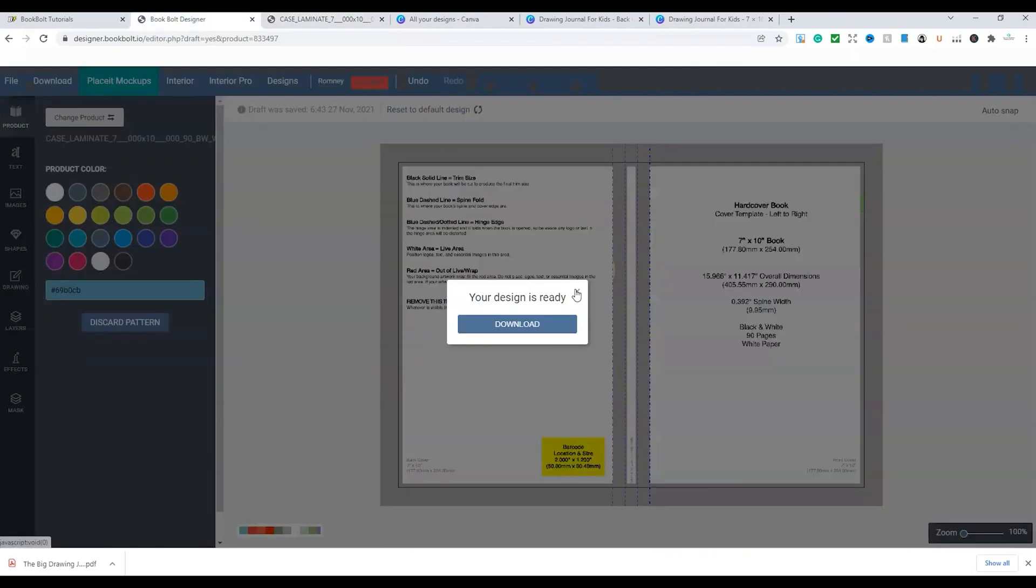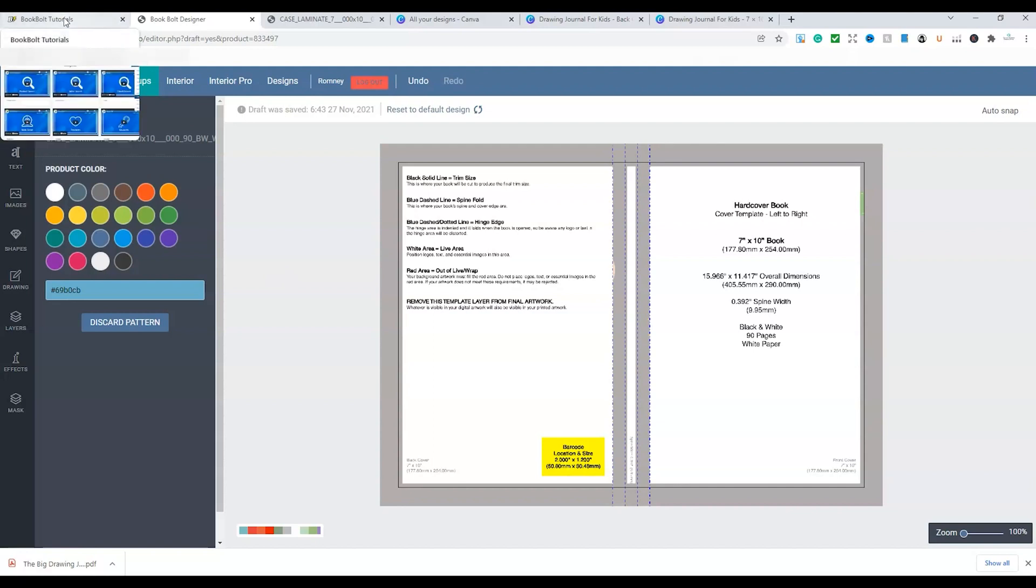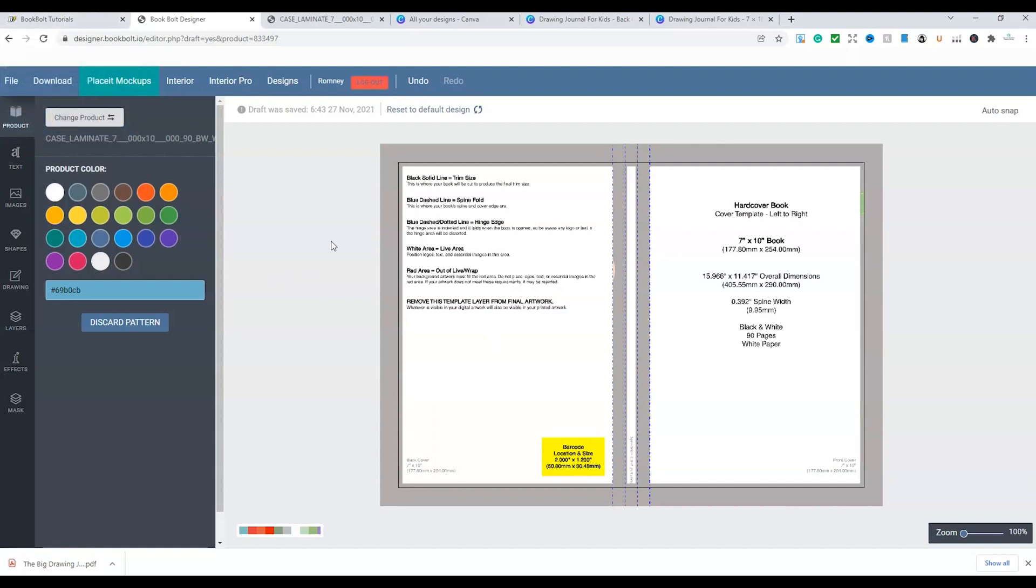And that's a very simple process now that you need to follow for your hardcover creations through BookBolt. Now remember, you do have options for free components of BookBolt. However, to use this feature, you do need to be a subscriber to BookBolt.